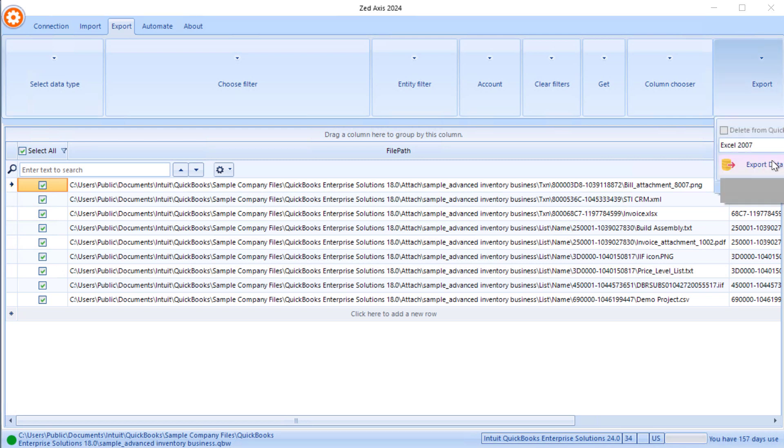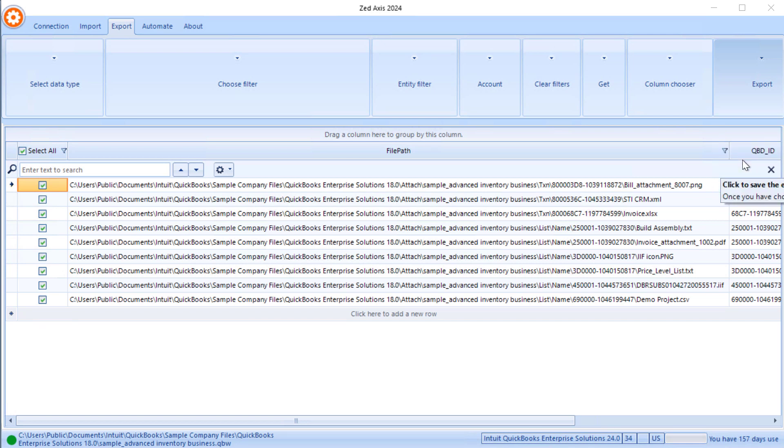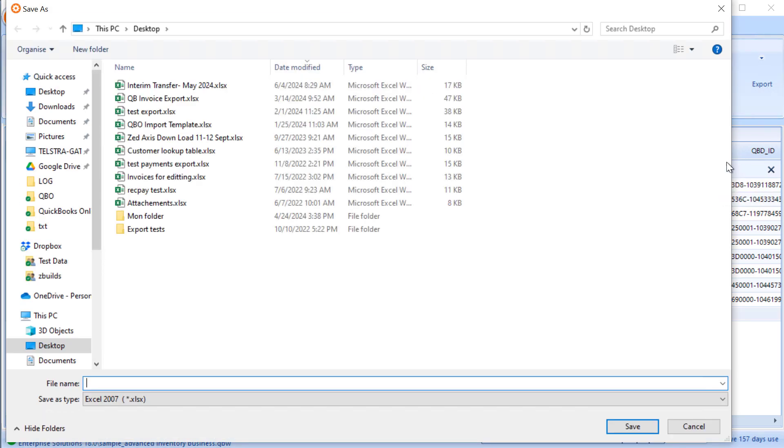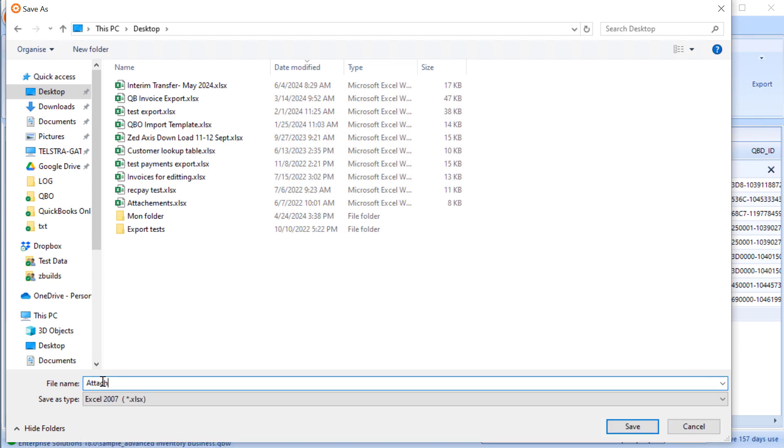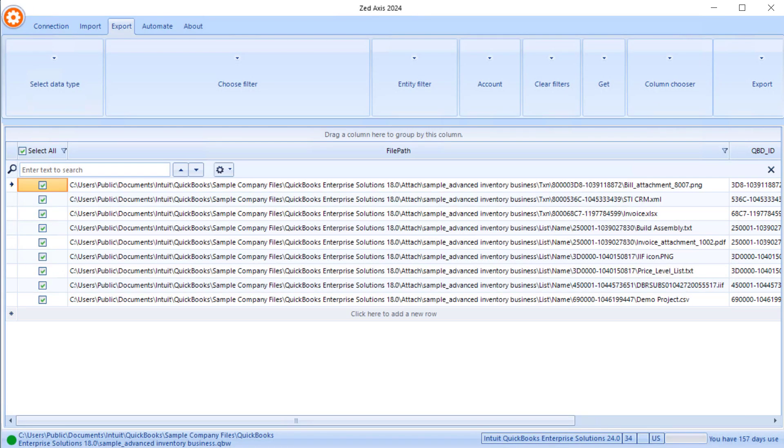It's taking the attachments from your local drive and uploading them to QuickBooks online. I'm just going to select the file format, export that data to, and I'm going to put it on my desktop and click save.